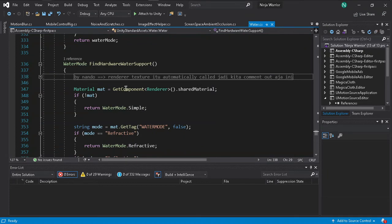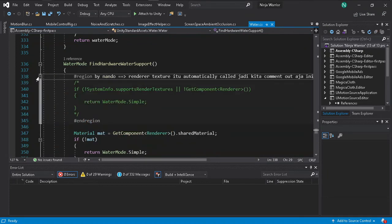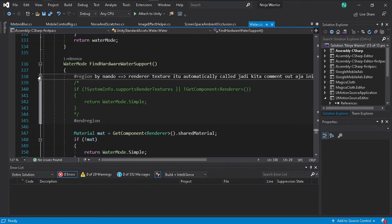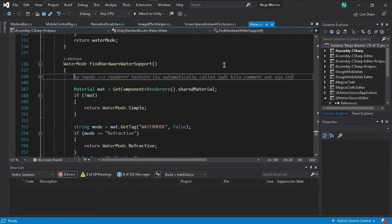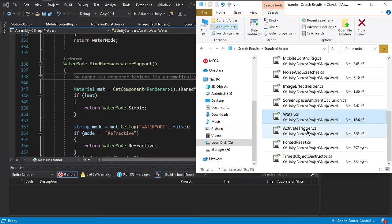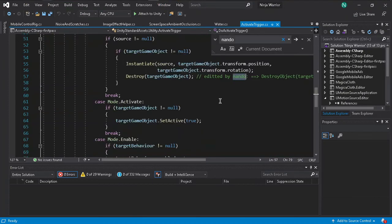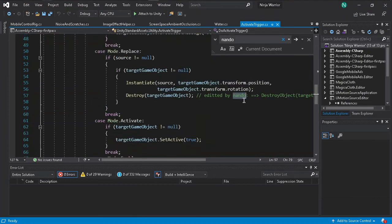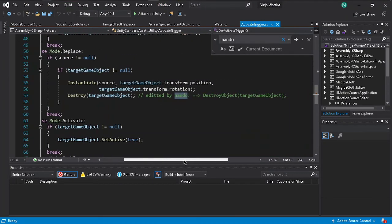The Water script is also similar to the previous ones — render texture is automatically handled, and by default render texture and image effects are already supported by Unity. You don't have to manually verify support.